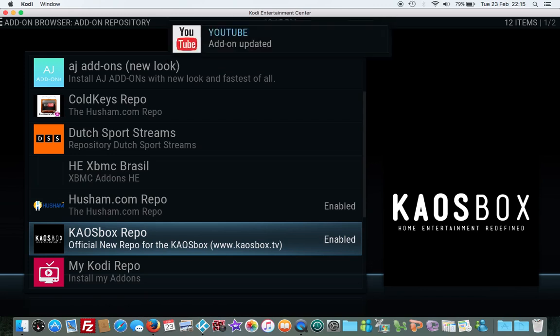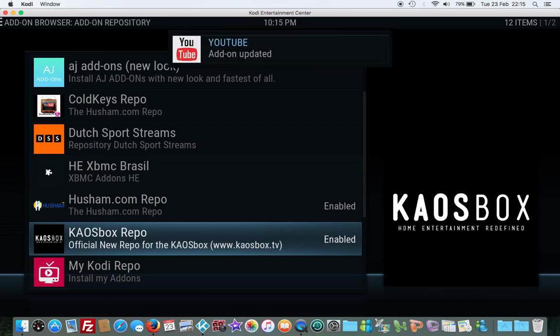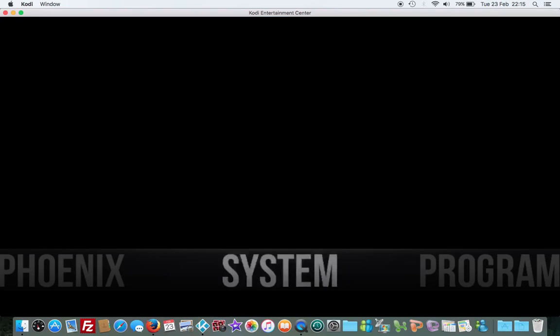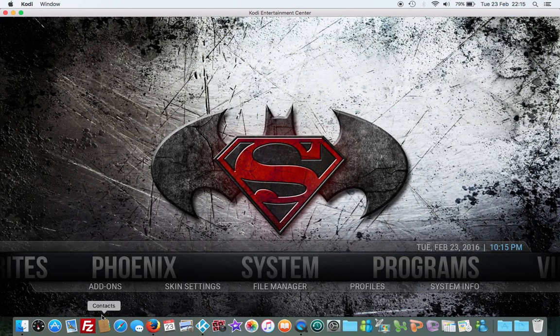Enabled, enabled, that's good. Now can you see YouTube add-on updated? Done. Now let's press escape, let's go back to system. Sorry, let's go to video add-ons.